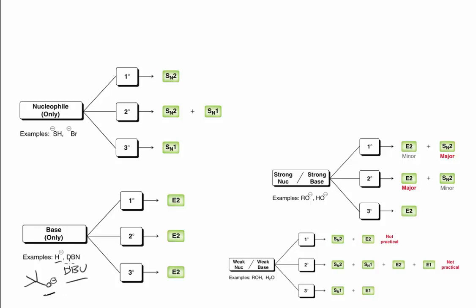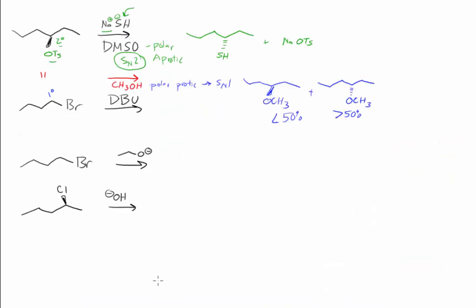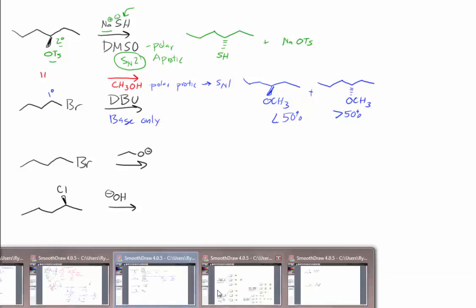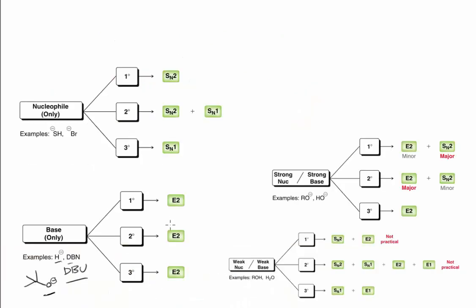So really, there's only four choices in this base-only category. We're looking at one of them right here. Base-only, and typically base-only, as we saw, E2.